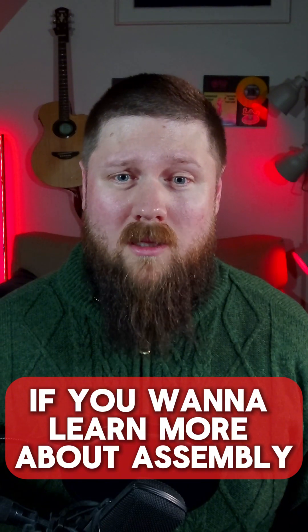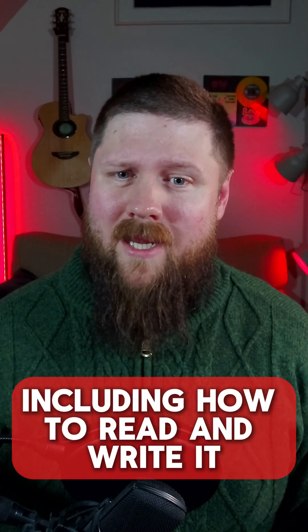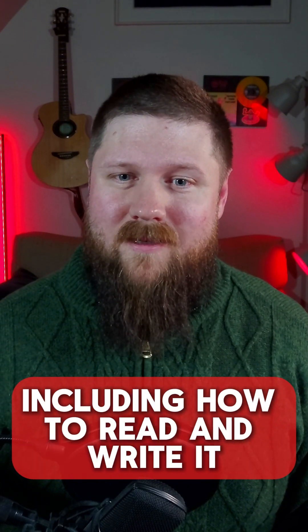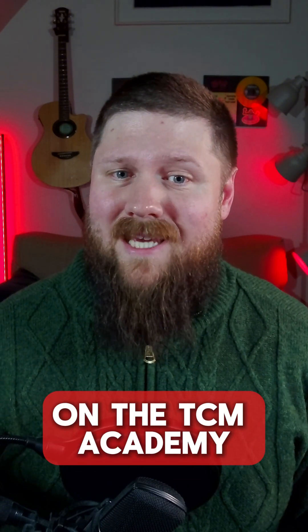If you want to learn more about assembly including how to read and write it make sure to check out the assembly 101 course on the TCM Academy.